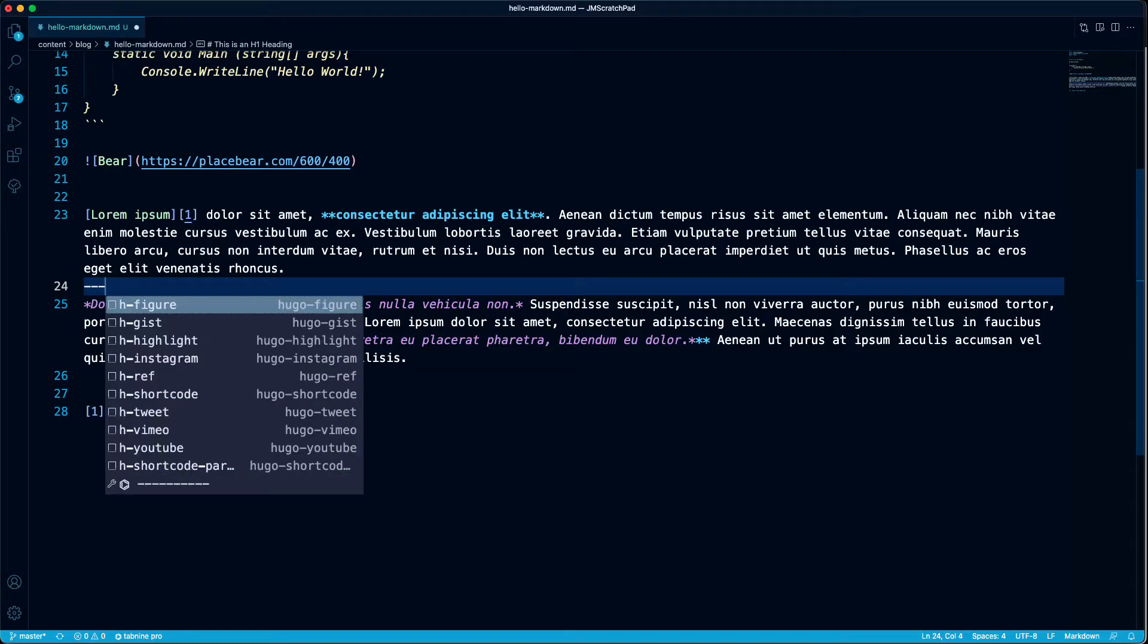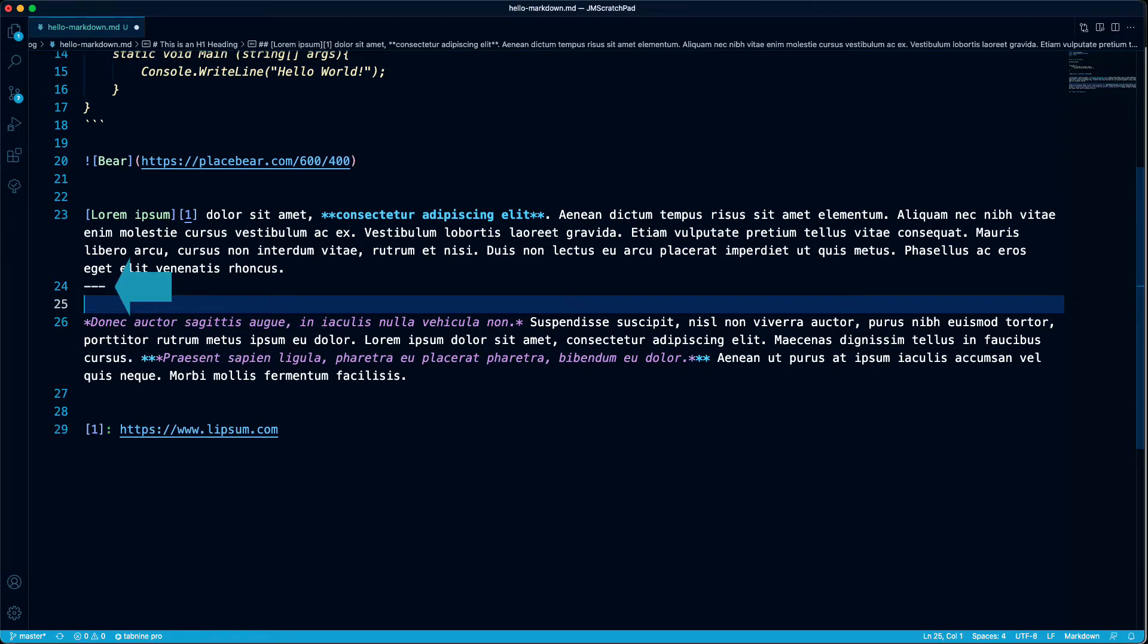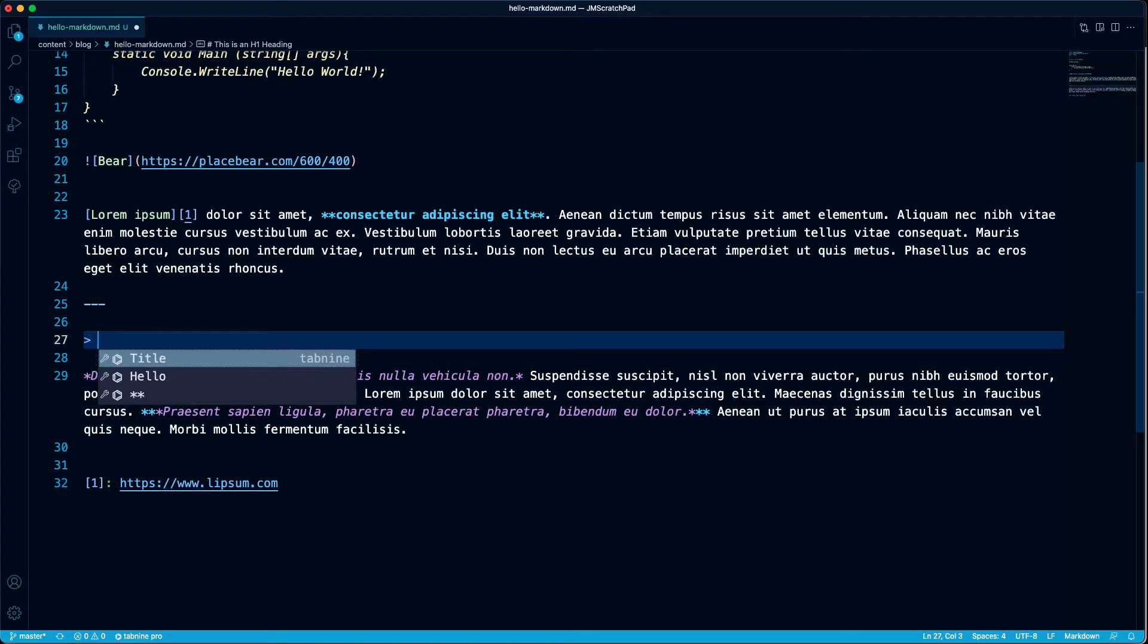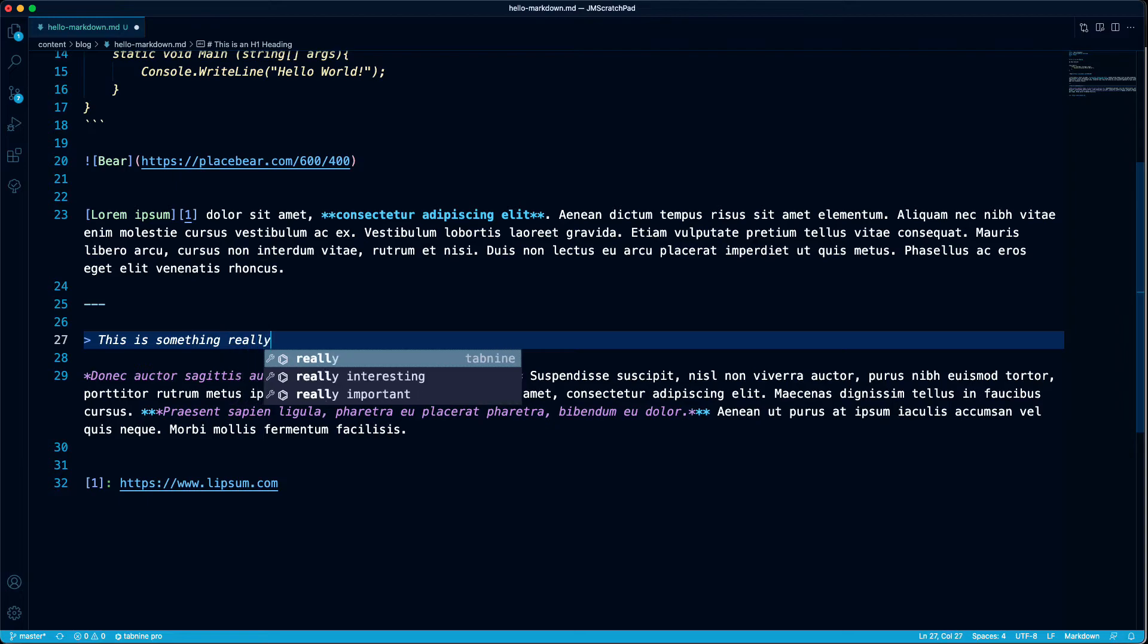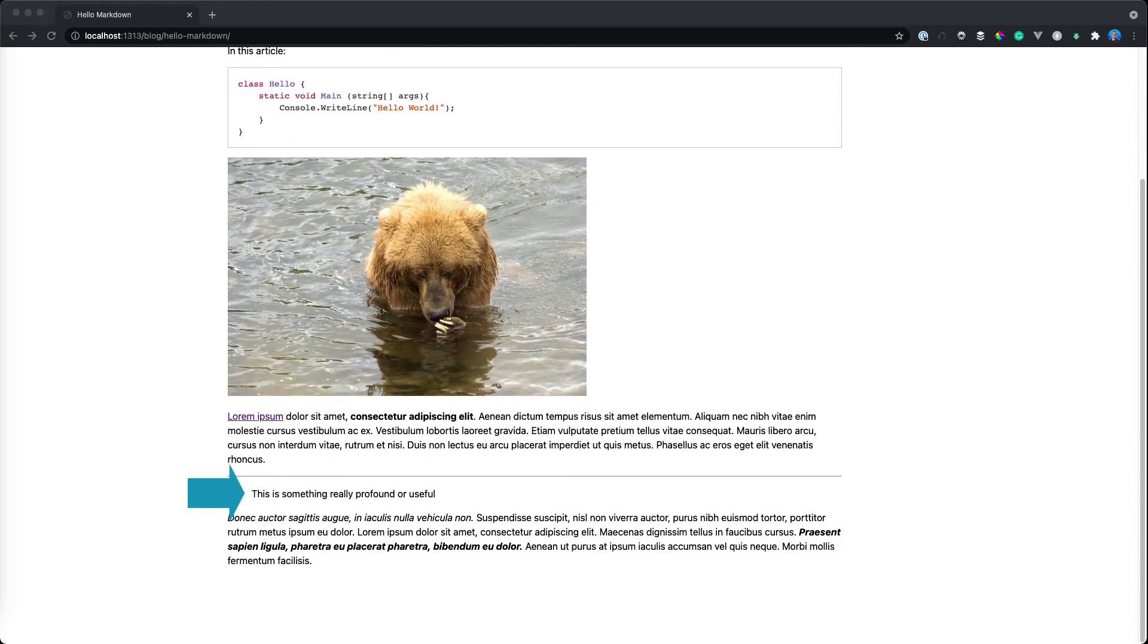And you can add things like a horizontal rule with three dashes. And you can add block quotes with the greater than sign. And that concludes this lesson on Markdown. It's that easy. So there's your quick crash course in Markdown. There really isn't a lot more to it than that.